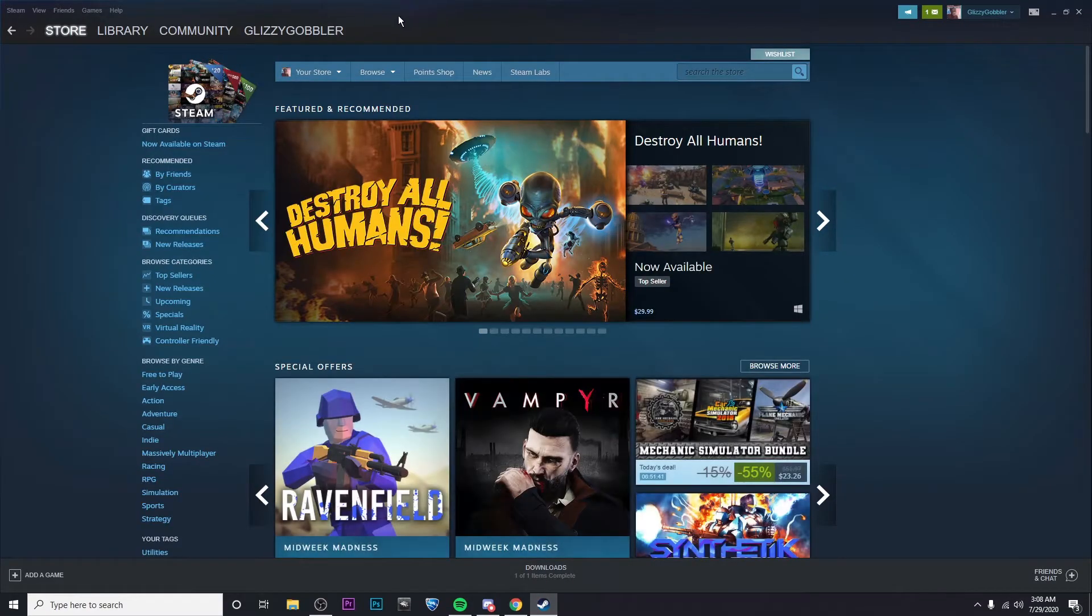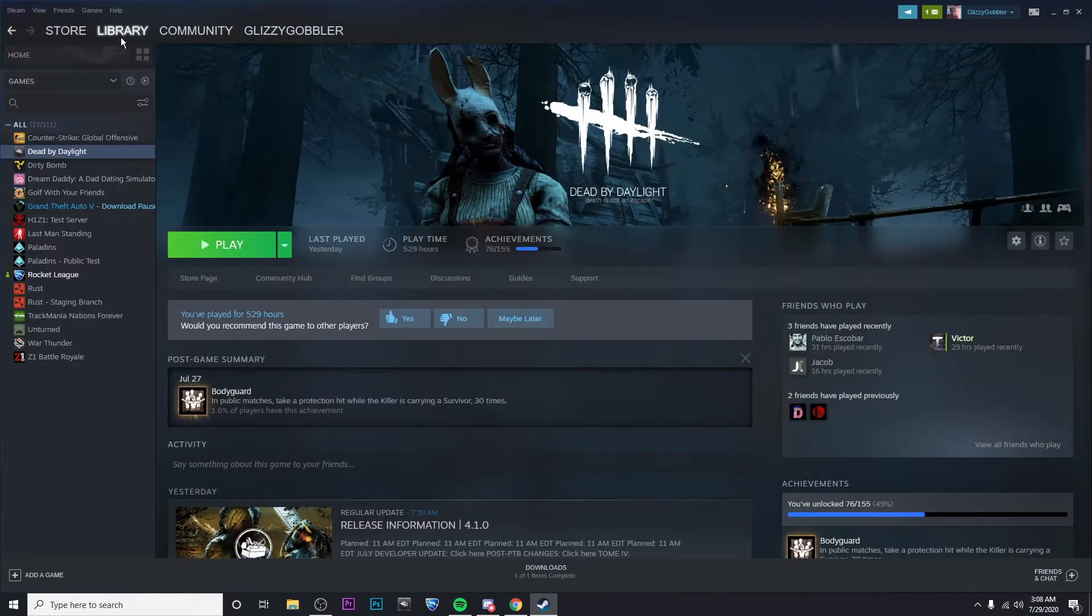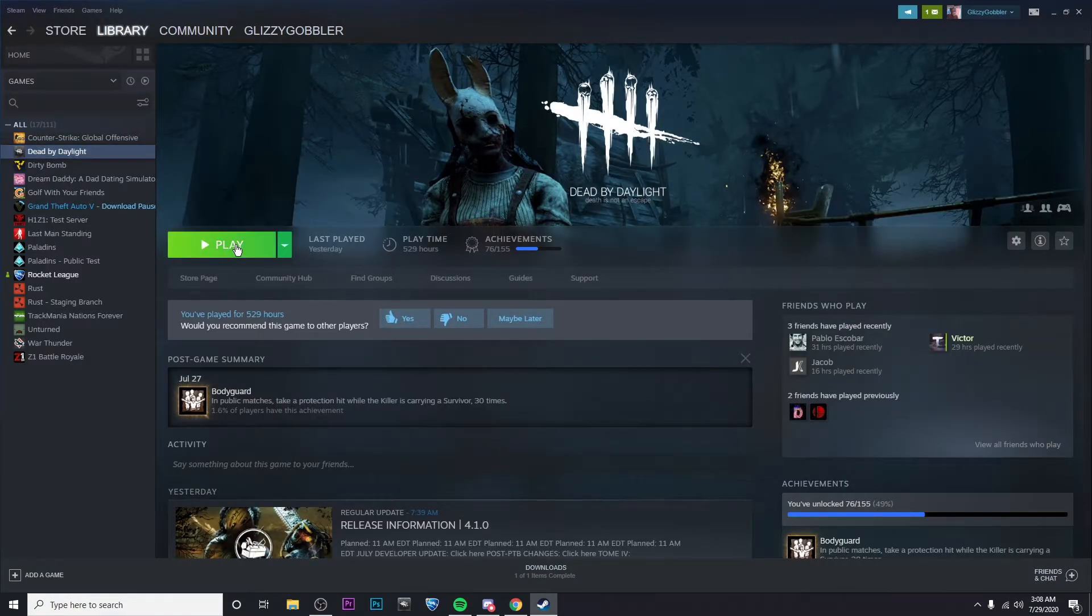Alright, now as this opens you're going to want to go to your library and then to Dead by Daylight, then click on Play.